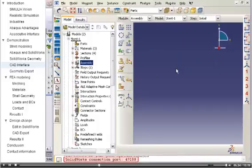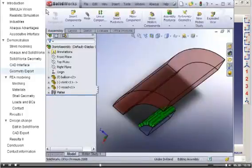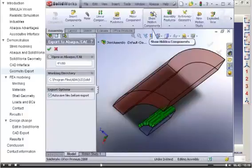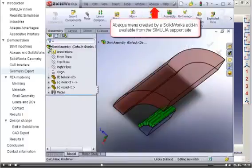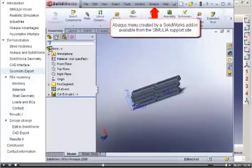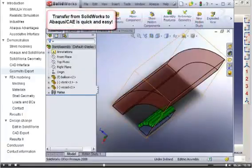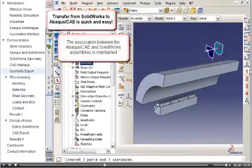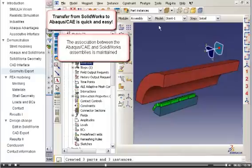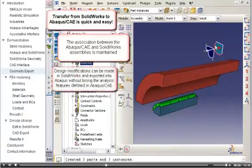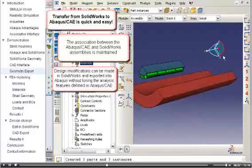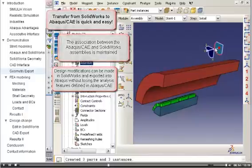Now that the CAD connection is enabled, I will switch back to SOLIDWORKS and export the stent assembly to Abaqus CAE. The Abaqus menu I used to perform the export was created by a SOLIDWORKS add-in, which is available for download from the Simulia website. After the export, the association between the stent assembly in Abaqus CAE and the stent assembly in SOLIDWORKS will be maintained, so that the design modifications can be made in SOLIDWORKS and exported into Abaqus without losing analysis features associated with the assembly in Abaqus CAE.